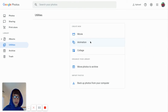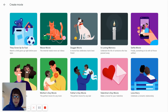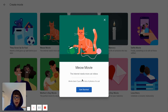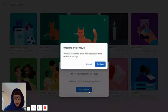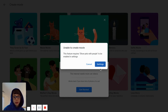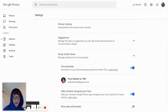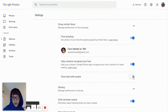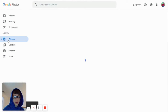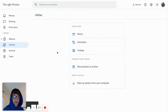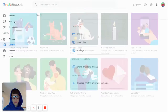The last utility we have is a movie maker - it's not the best, but I'm just going to do a Meow Movie. It says the internet needs more cat videos. I have to enable the feature that shows pets with people in settings - so it's right here: show pets with people. Then we get to go back to utilities and create a movie.